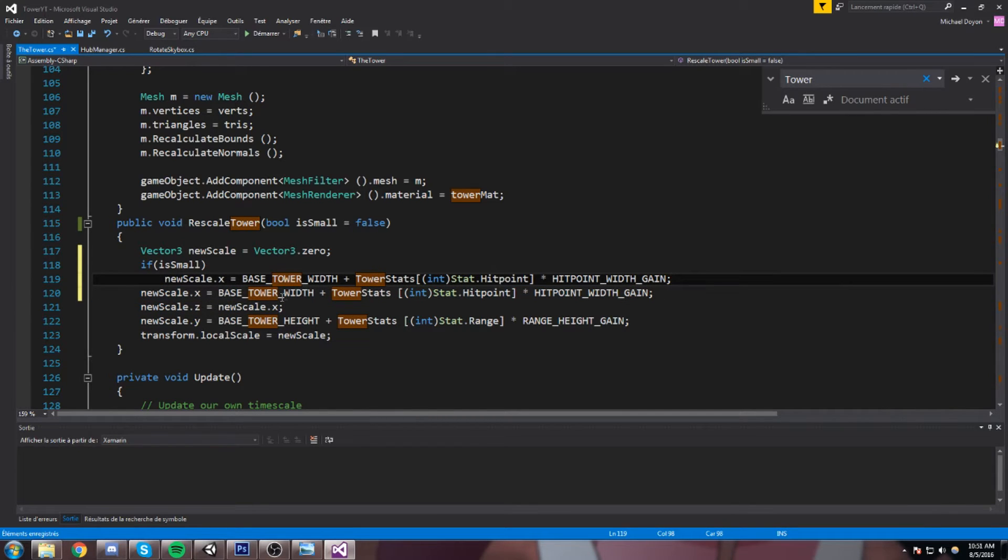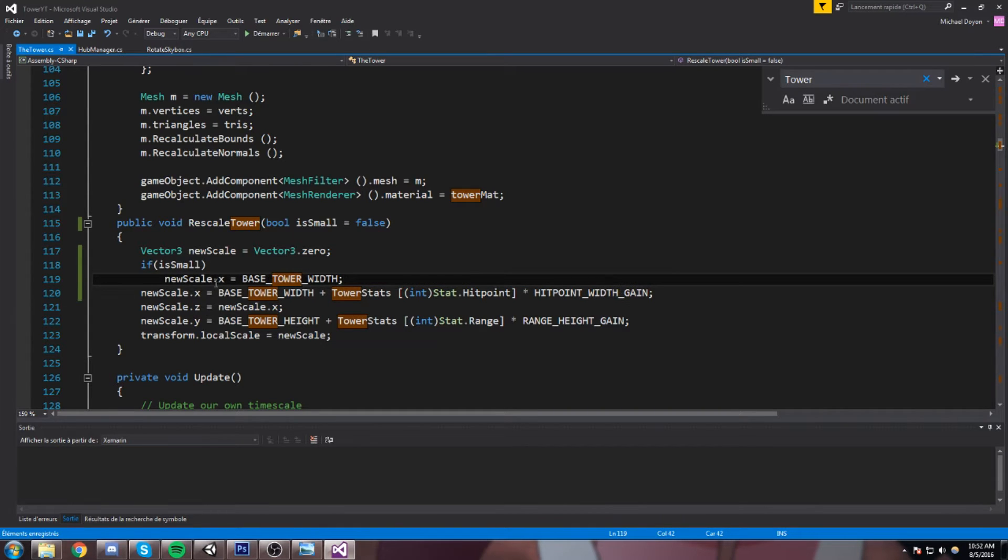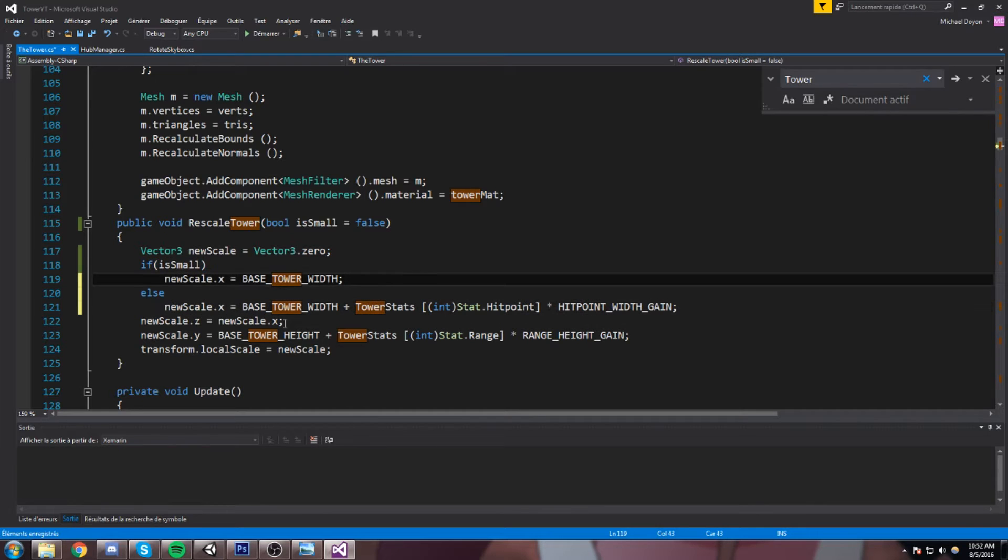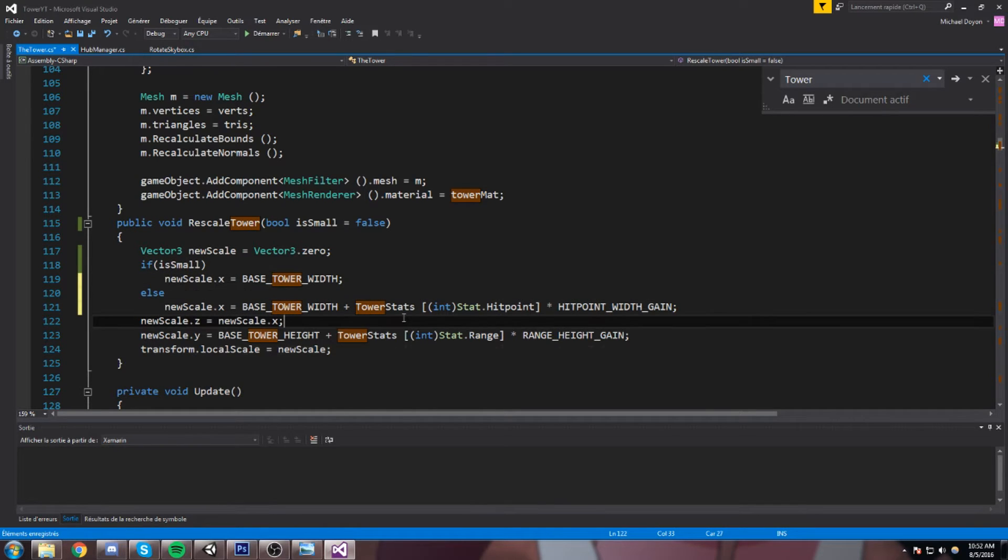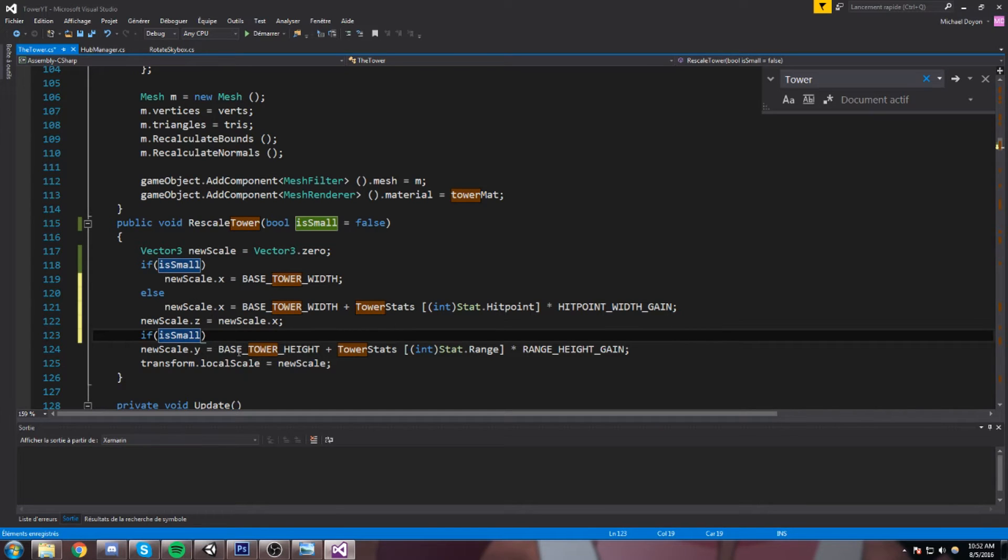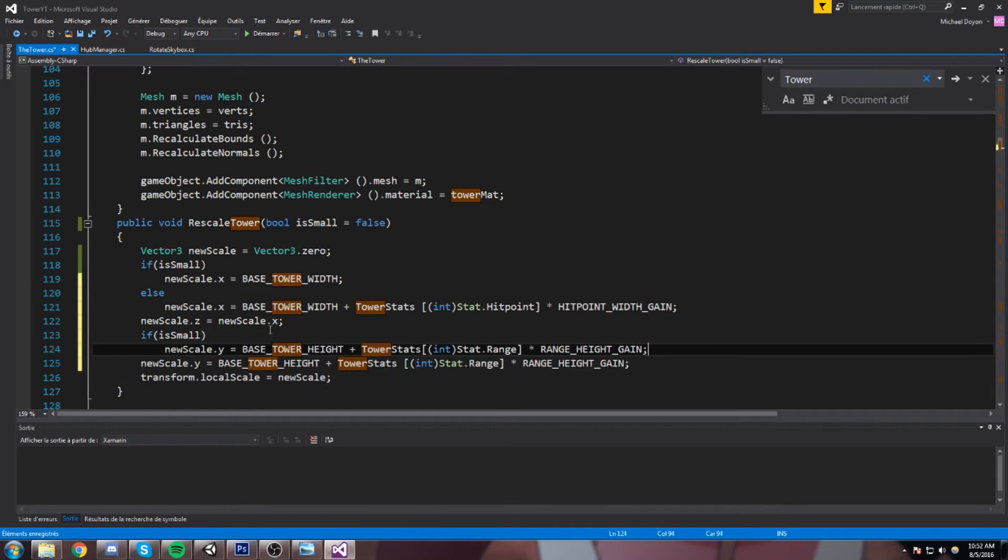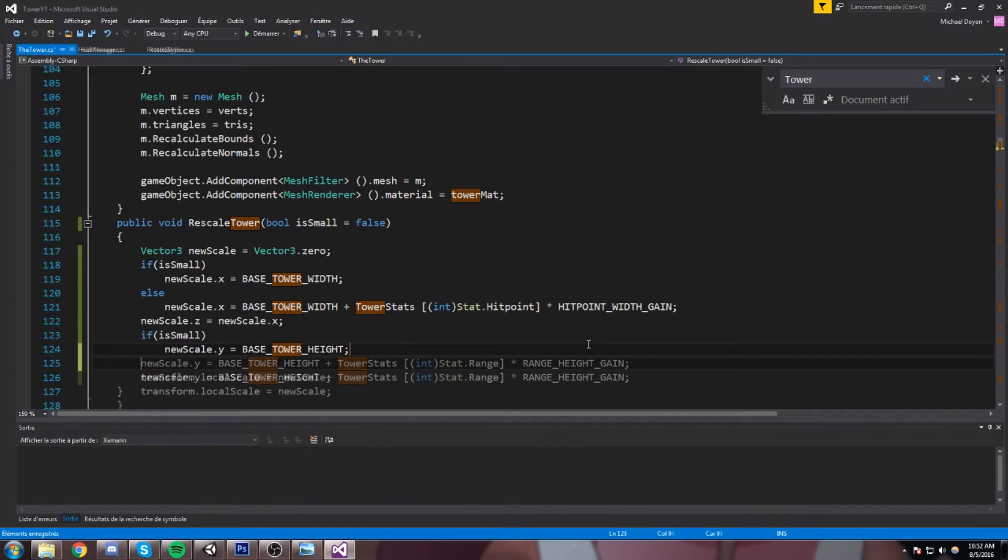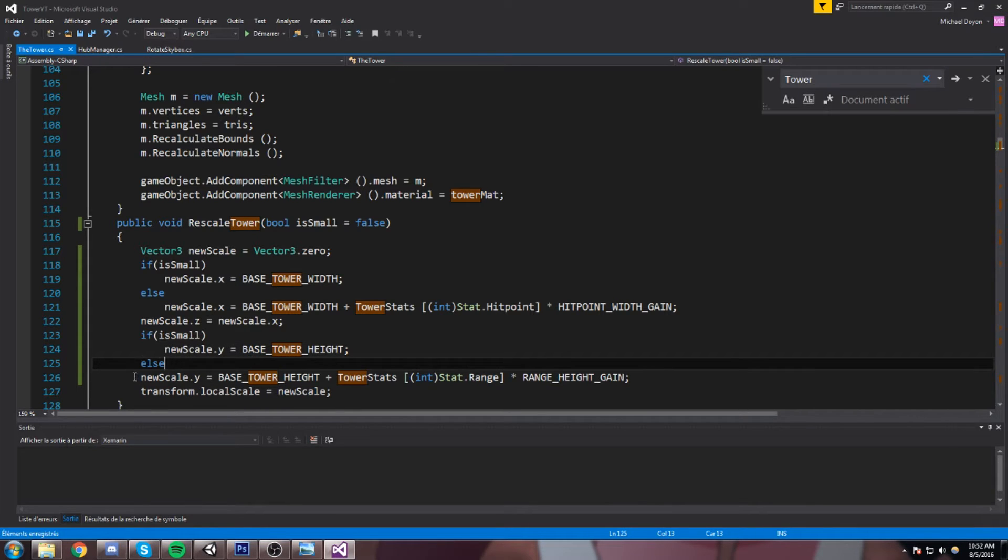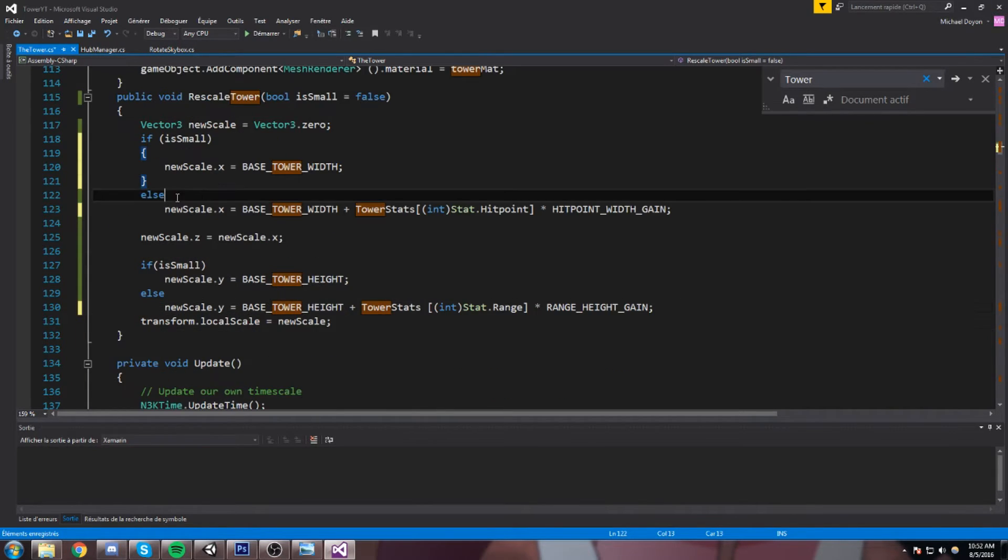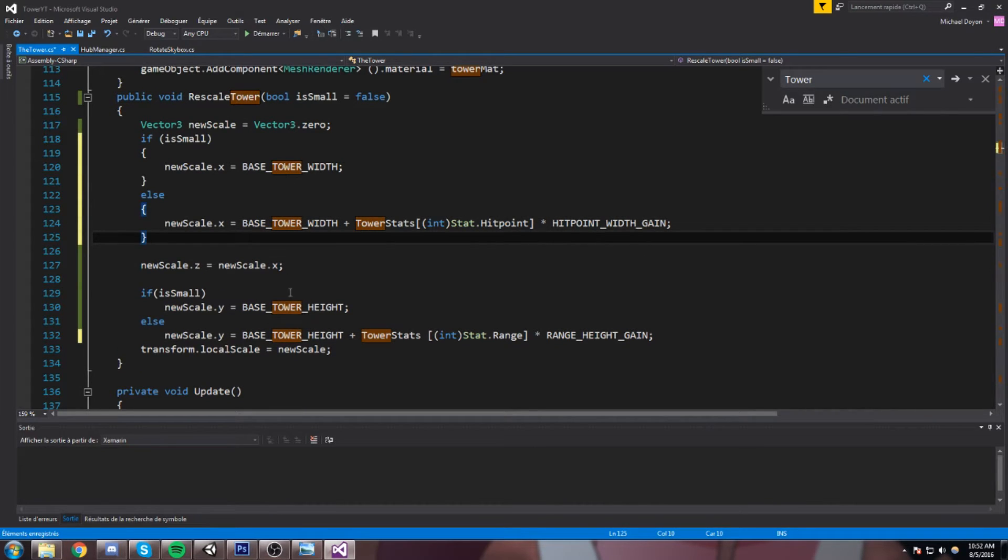And now we're gonna say if it's small is true, then the new scale in X is gonna be based on our width, and that's it. Else we're gonna take the actual value we should take, and we're gonna do the same exact thing down here. So if isSmall then you scale in the Y is equal to the base tower height, and else we do the typical new scale.